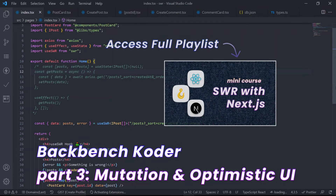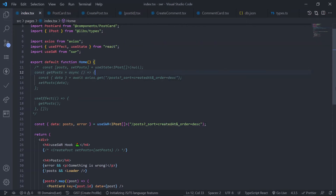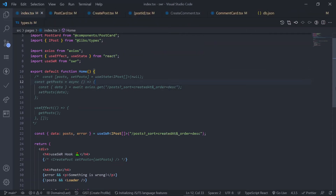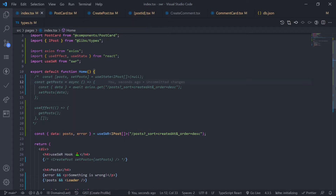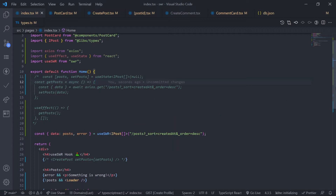Welcome back. In the last part we saw how to call the API, and in this part we're going to see how to mutate the data. Mutate is basically a function to update or revalidate the cache programmatically — for example, after creating a post we need to tell SWR to update the cache. There is an option in the mutate function called `shouldRevalidate`. If you pass it as true, it will make a new request to update the cache; if false, it will not.